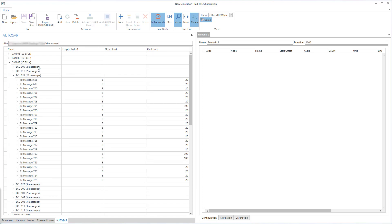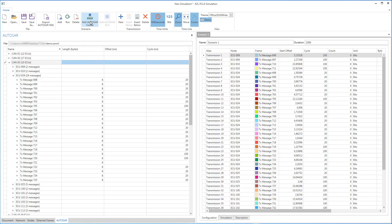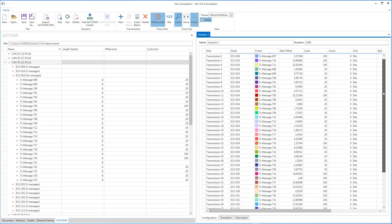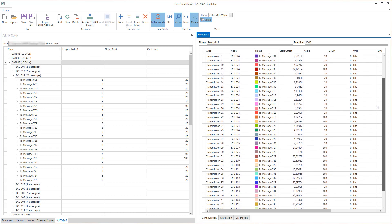After you have decided which clusters you want to move to a 10Base T1S bus, you can click on the Add Autosar Cluster button in the ribbon. The CAN message catalog is automatically transferred into an Ethernet catalog.